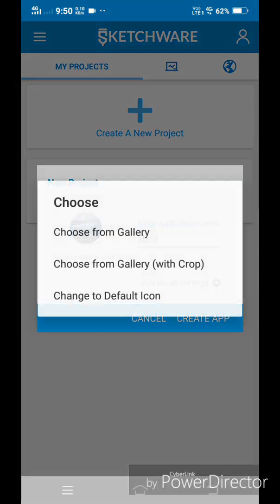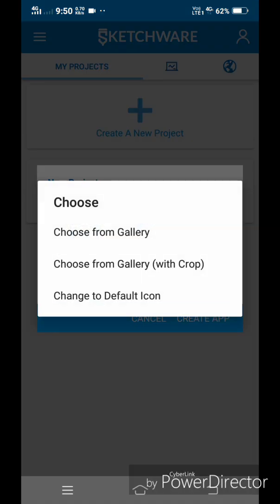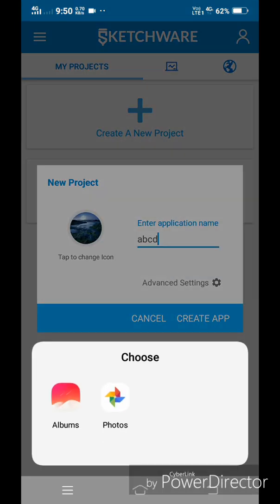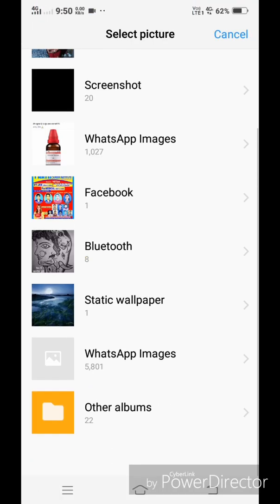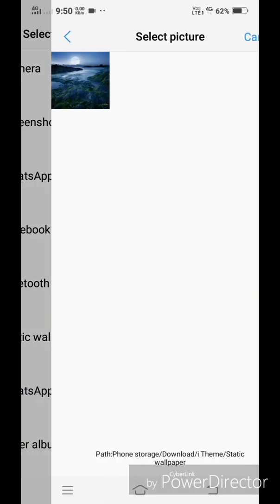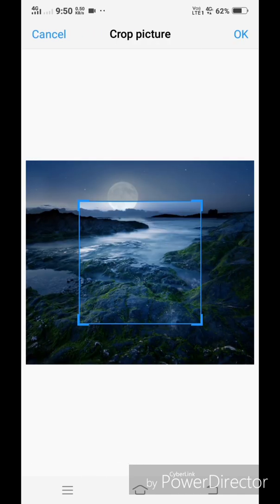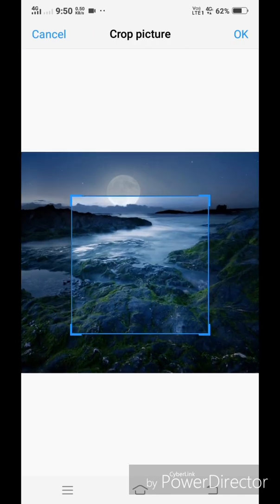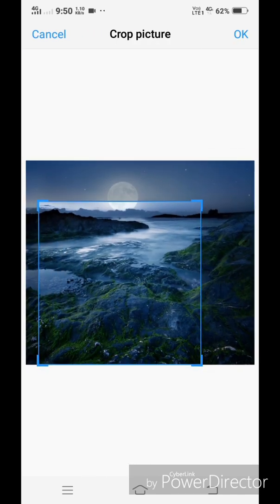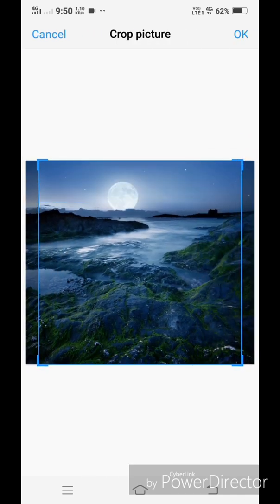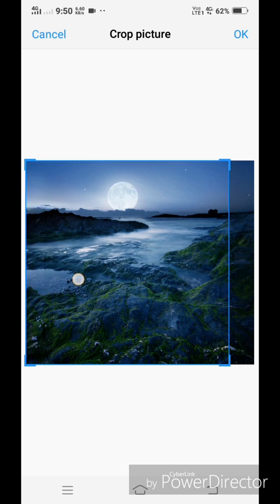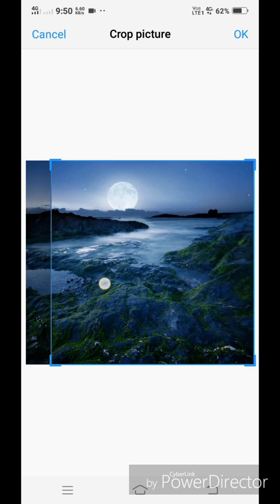Now, if you want to select the cropped image into ratio 1 is to 1, that is a square, then tap choose from gallery with crop and select the image of your choice. And crop it.